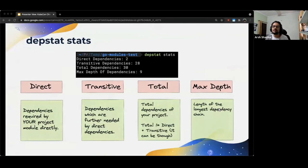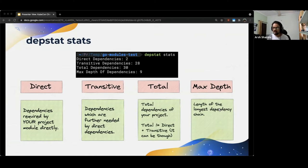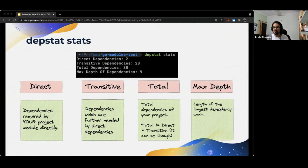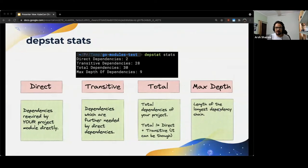The first and the most important thing from the point of view of upstream Kubernetes DepStat provides us with is the stats subcommand. Running DepStat stats on your project directory would give an output which would look something like this. It would show you the number of direct dependencies, transitive dependencies, total dependencies and max depth of dependencies. Let us go over what each of these means.